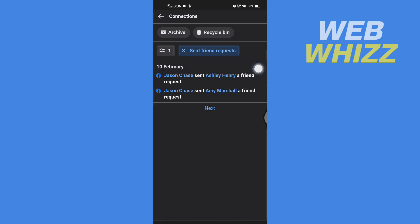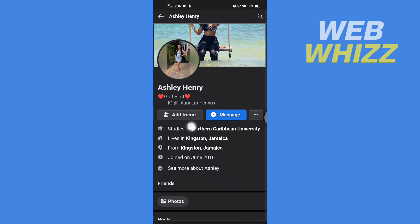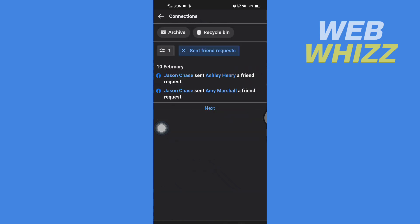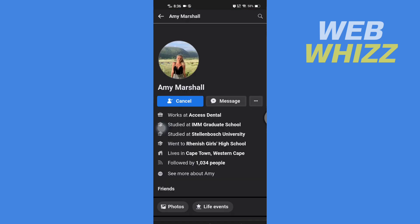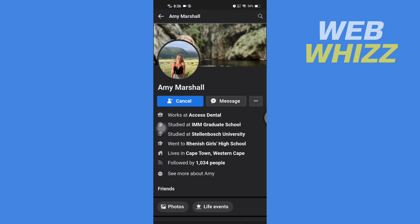Tap on the name to go to their profile, then tap on Cancel — and I have cancelled my sent friend request. This is how you can cancel a sent friend request on Facebook. Thanks for watching.